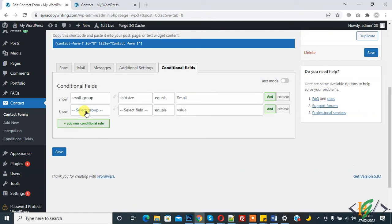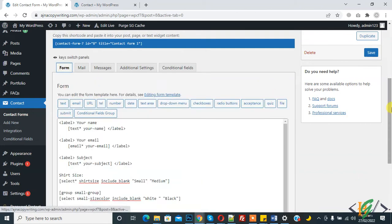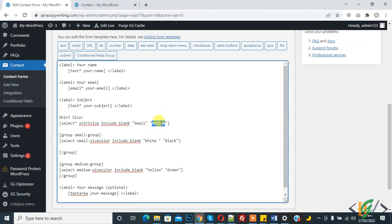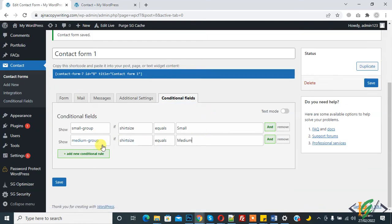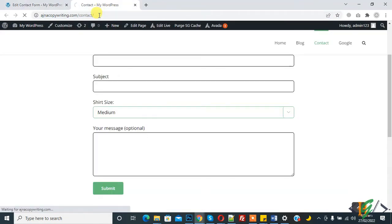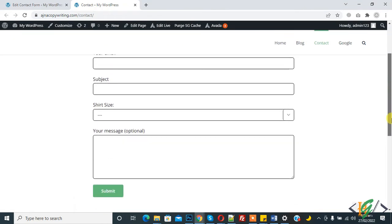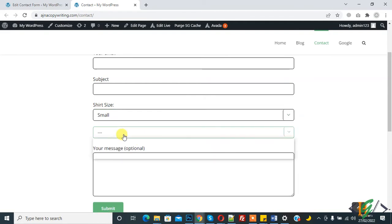Add another new rule: show 'Medium Group' if 'Share Size' is equal to 'medium'. Click Save. Now refresh the page. This is our share size dropdown with small and medium options.